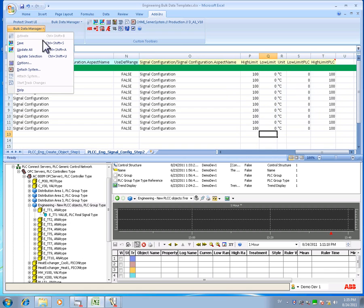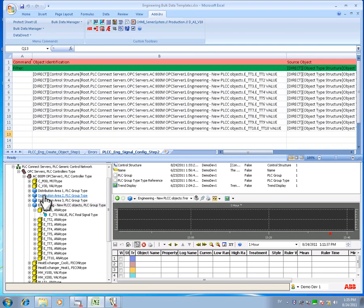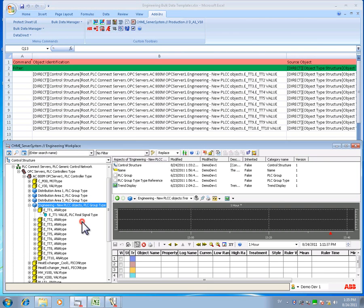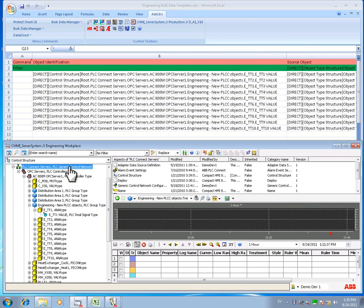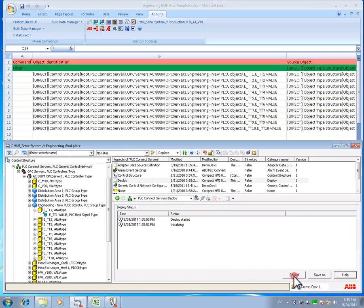Save the bulk data manager sheet and the settings will be downloaded to the control structure. In order to get our changes to the application fully implemented, a deploy is needed in the engineering environment. The deploy is done in the deploy aspect on the PLC Connect parent level.